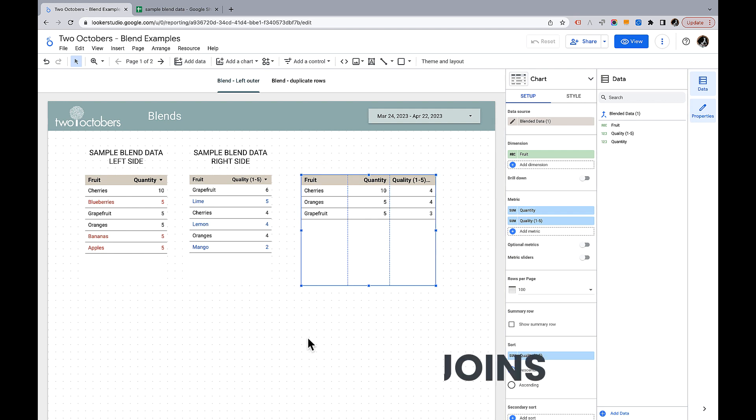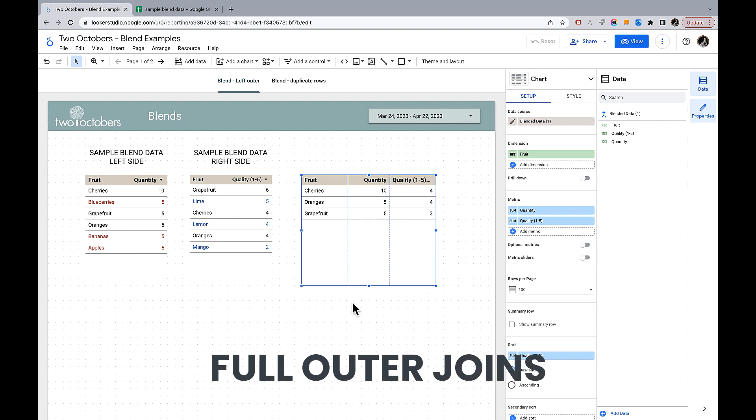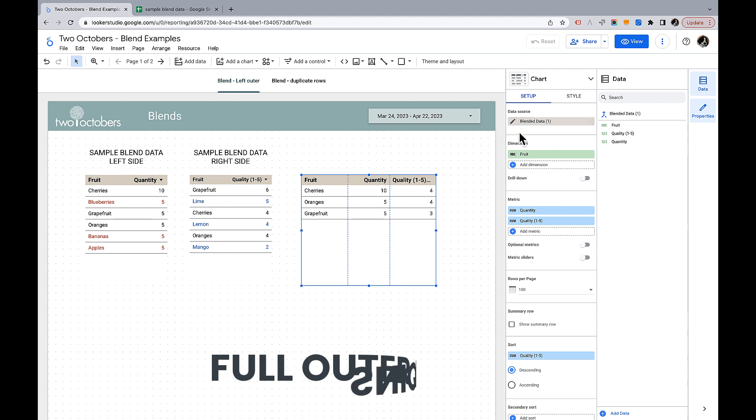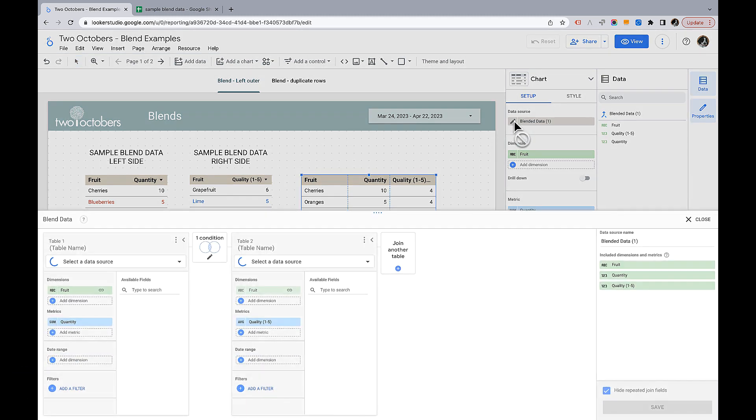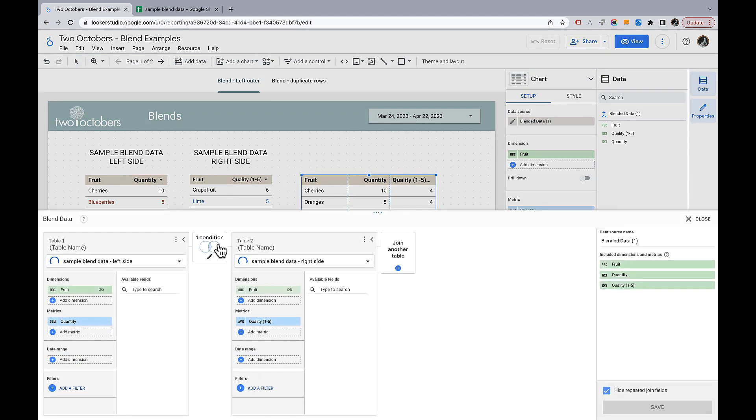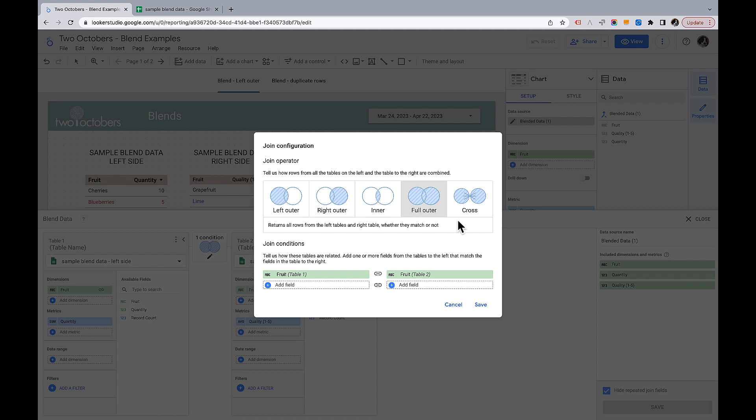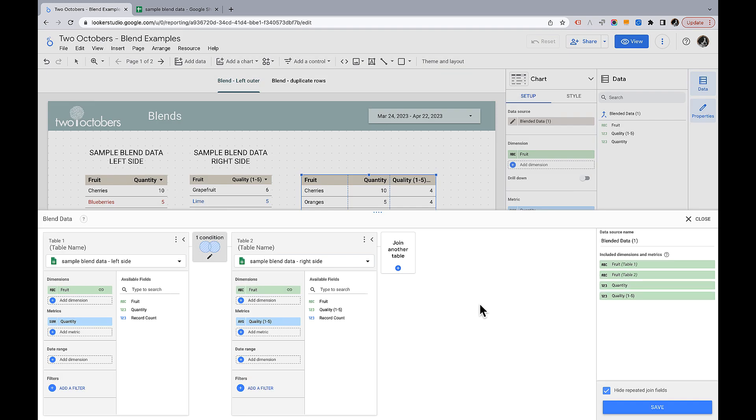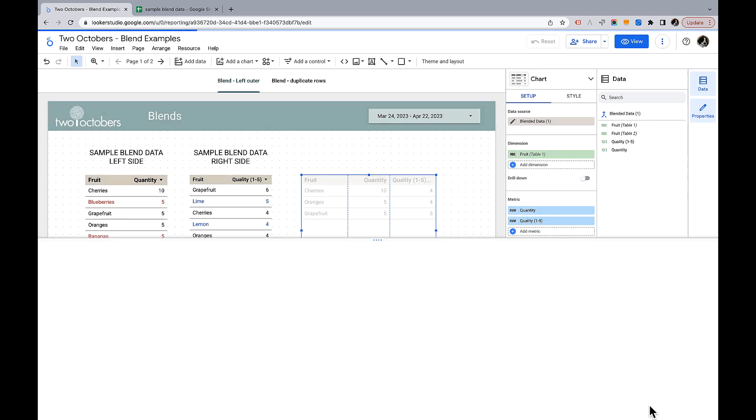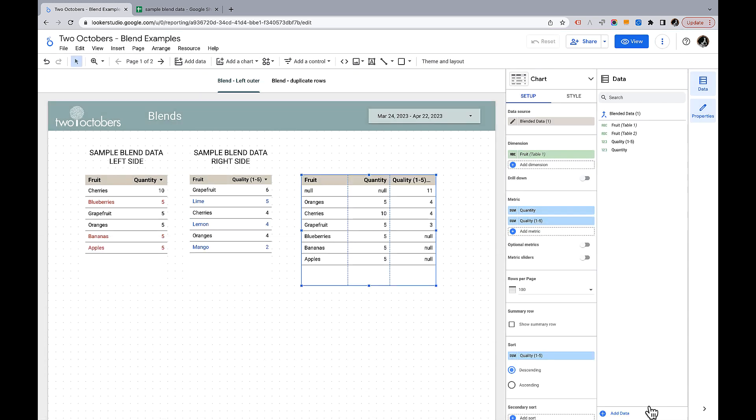The last join I'd like to talk about is the full outer join. We'll take this blend here and we're going to switch it to full outer. So we click on full outer here, returns all rows from the left tables and right tables whether they match or not. So this one you're going to see something interesting happen. Save this. Something curious has happened here.